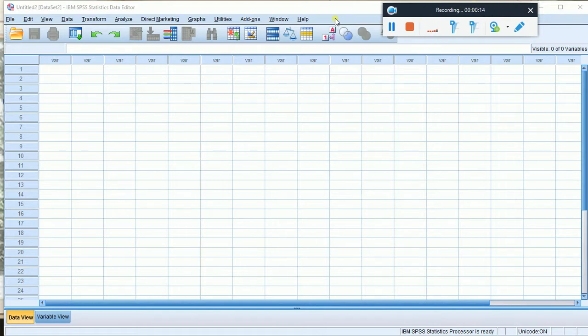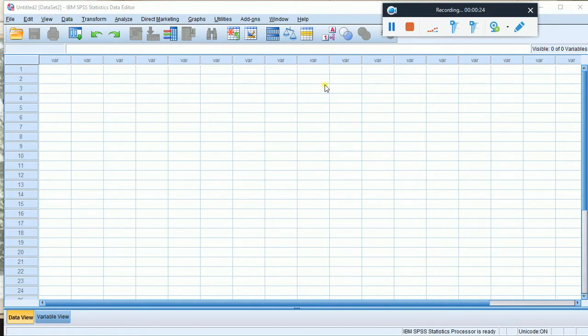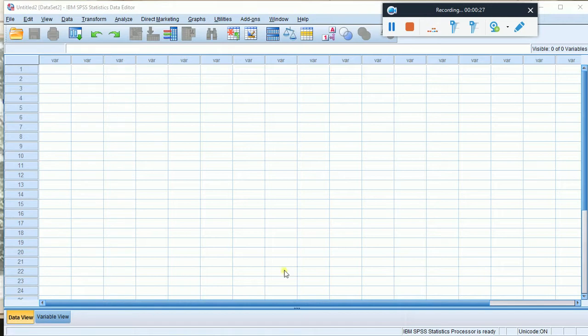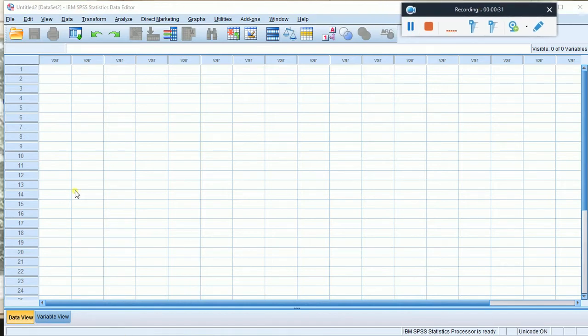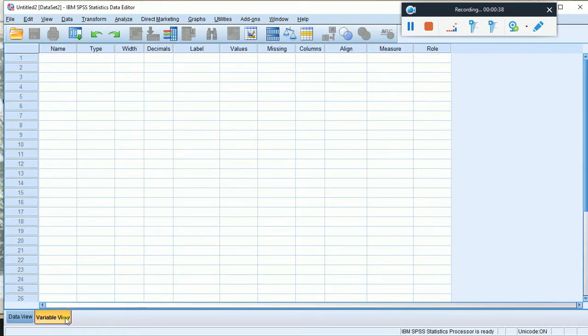We are learning about data variables. You can see the data in the variable view window, showing the name, type, width, decimals, labels, and other properties of each variable.